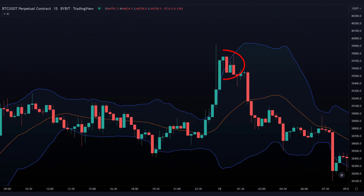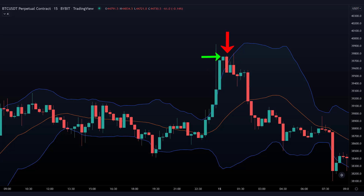Here we see an example of a bearish engulfing candle. We see that this red candle is a lot bigger than the green candle before it. This indicates that the price could possibly be going down. The Bollinger Bands indicator is also indicating an overbought signal, so at this spot we can place a sell position.